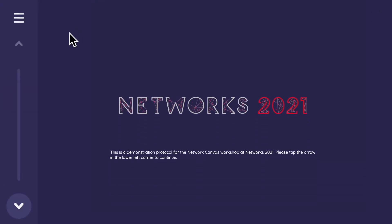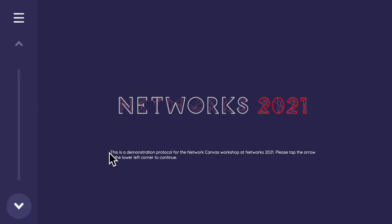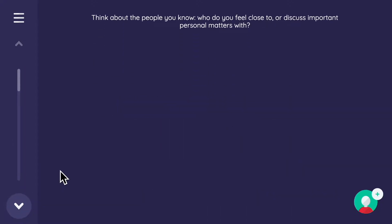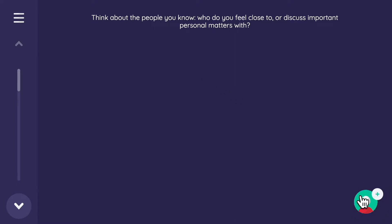You can also click on the progress bar itself to navigate. On an information stage, you can display images, video, audio, or text. Now let's look at the first question: 'Think about the people you know — who do you feel close to, or discuss important matters with?' This is a classic question in sociological research, the 'discuss important matters' question, featured in the General Social Survey.